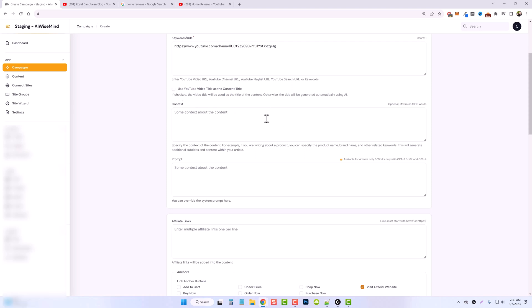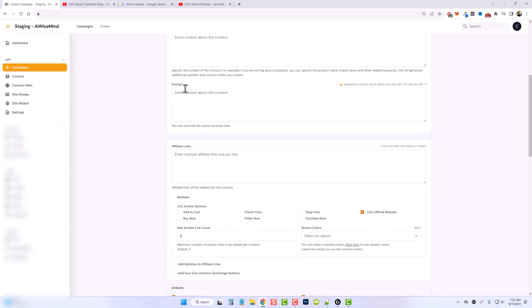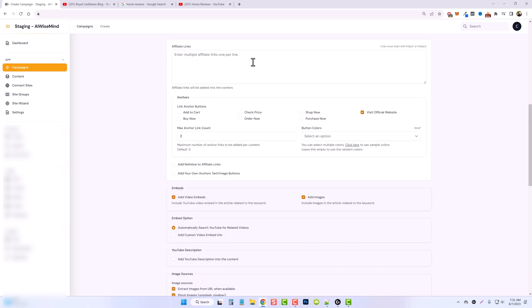Once again, with the context box, you guys do not have to use this. I don't recommend you add anything extra into this box here. Now you also notice I have this extra box here called prompt. This is only available for me because this is something we do for testing. Just ignore this. You don't need it.